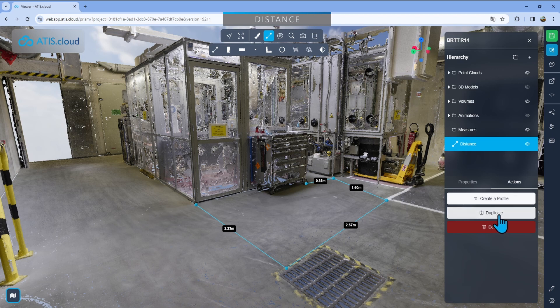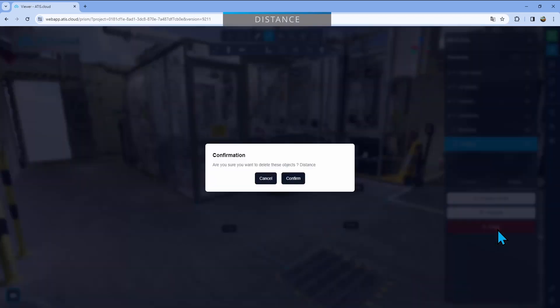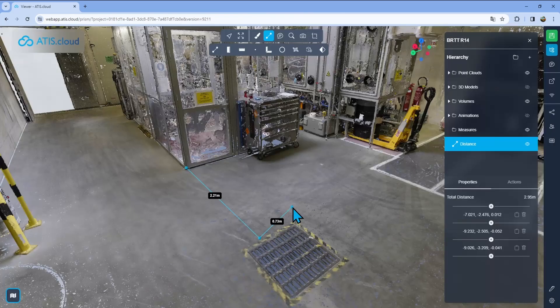And you can also duplicate that distance if you want to tweak it just a little bit and have two versions of the same one, for example. Finally, this is where you can delete it. You just click delete and the distance is going to go away.